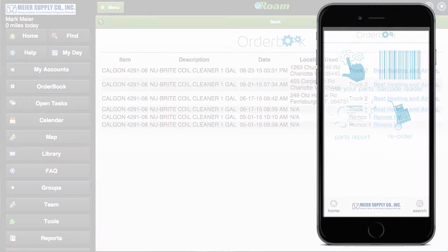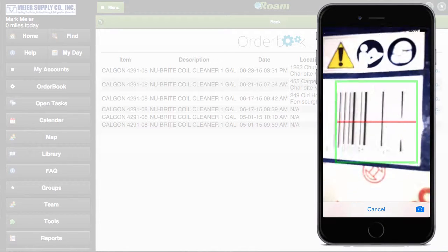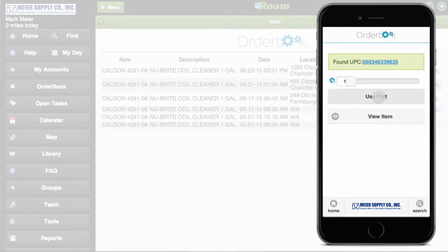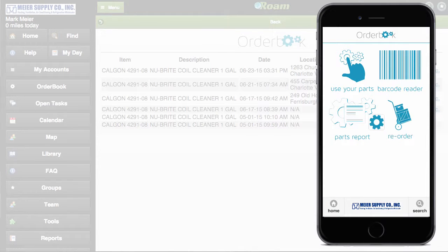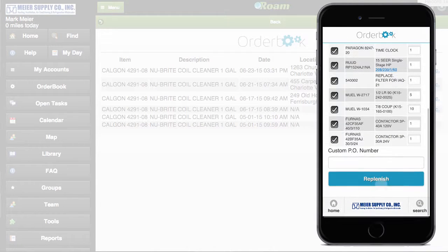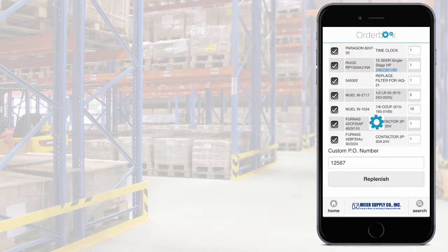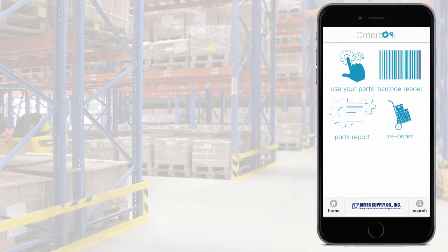Then, utilizing the Orderbook app customized for your organization, your customer can see stock usage in real time by location and team member. They can establish reorder schedules and automatically forward orders for stock replenishment with just a click from a central shipping location or from branches throughout your service area, based on the location of your customer's personnel or job sites.